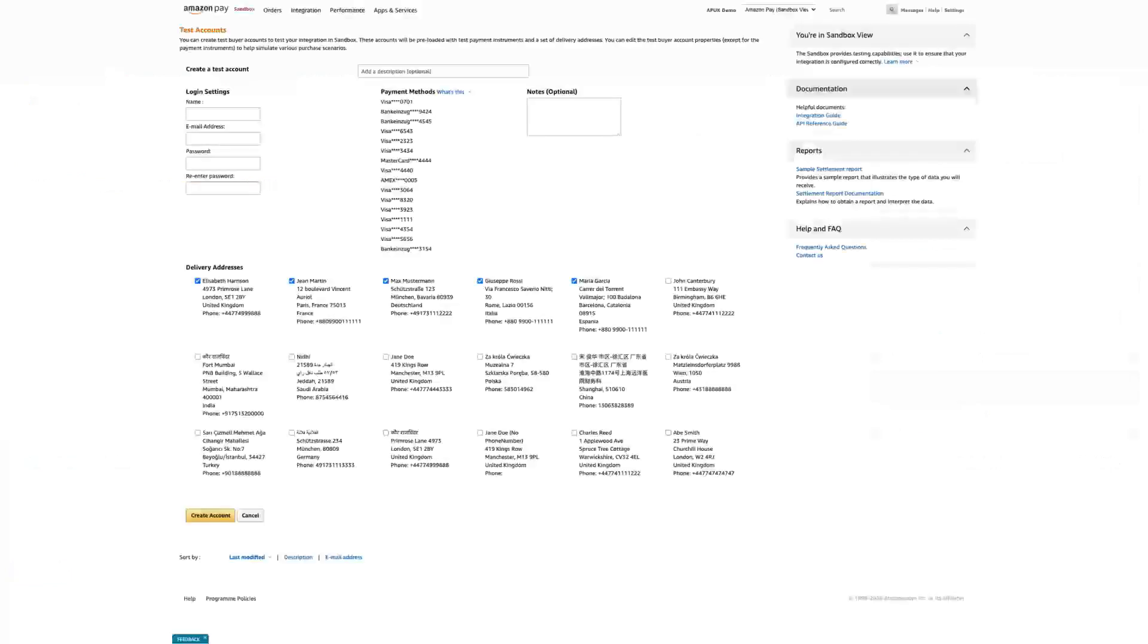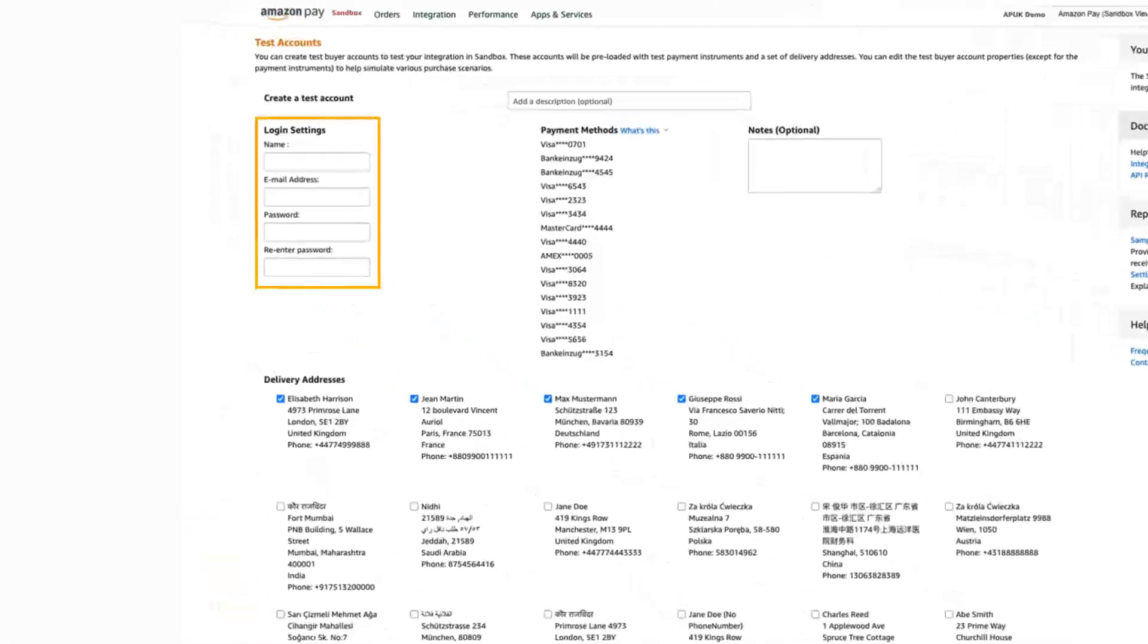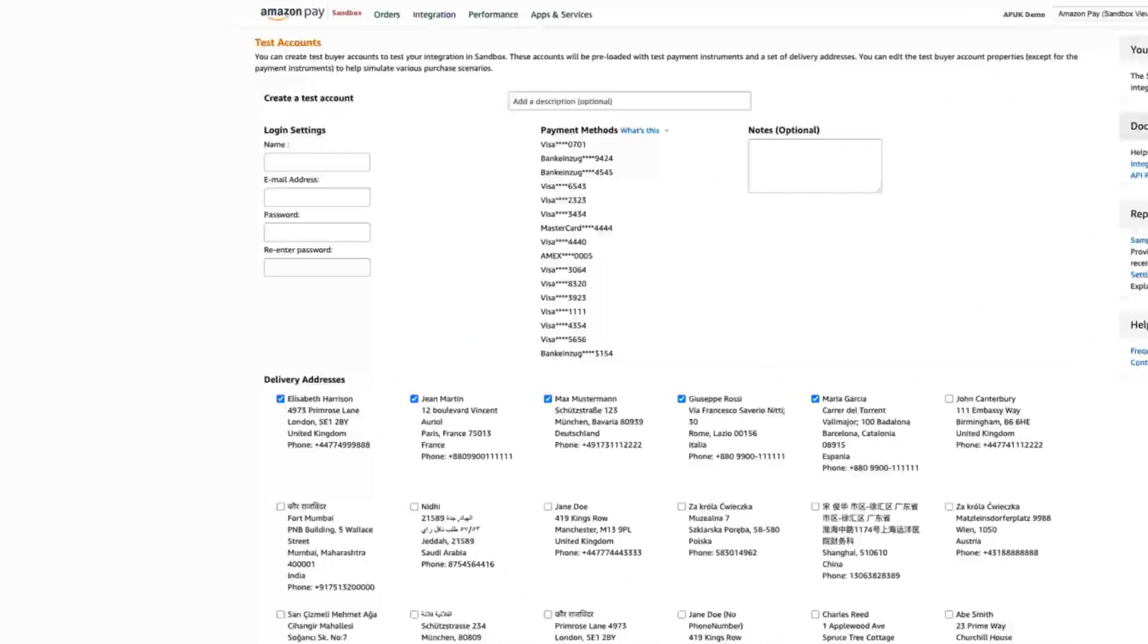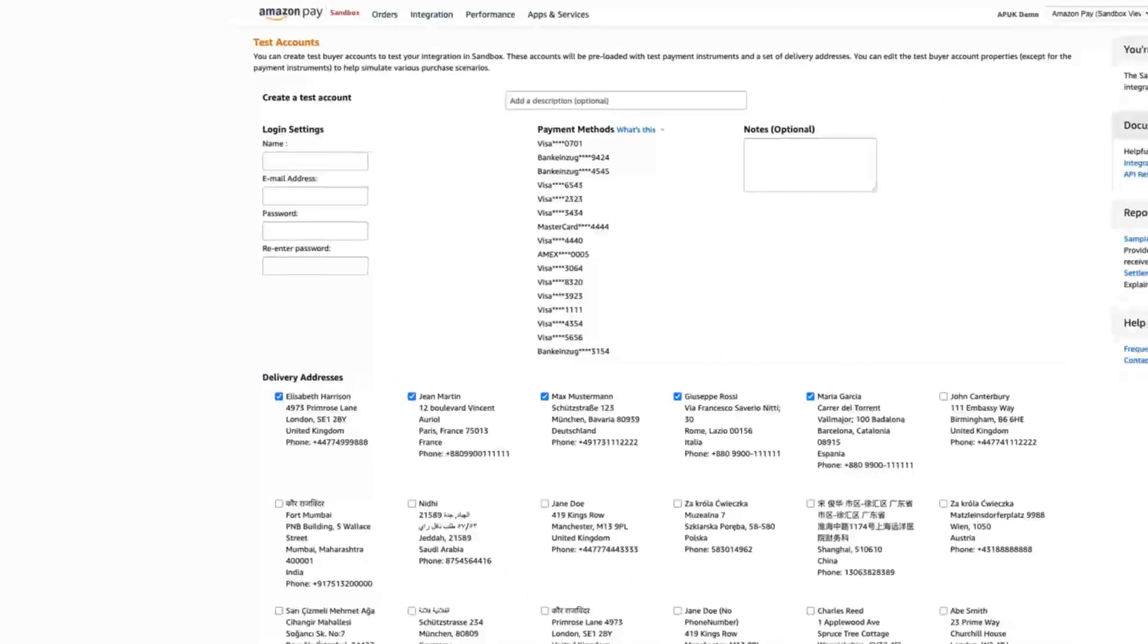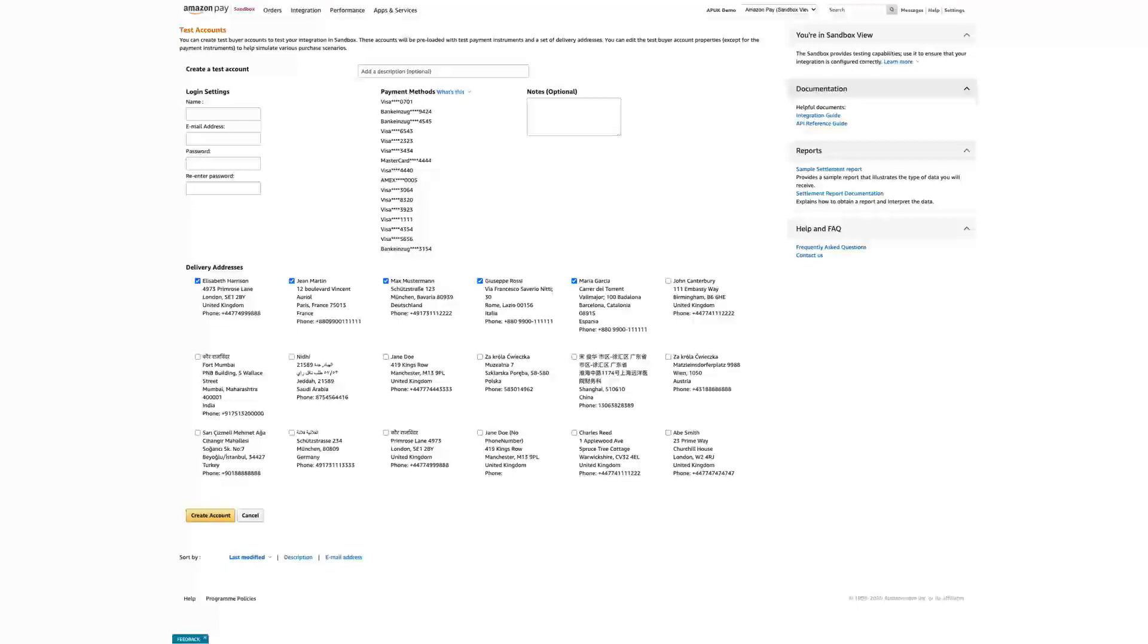For each test account you create, enter a name and email address and set a password. To receive emails related to your test orders, use an email address to which you have access. Don't use the email address and password that you already use for an Amazon account.